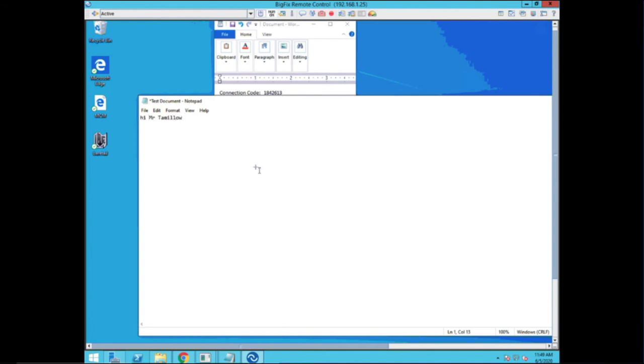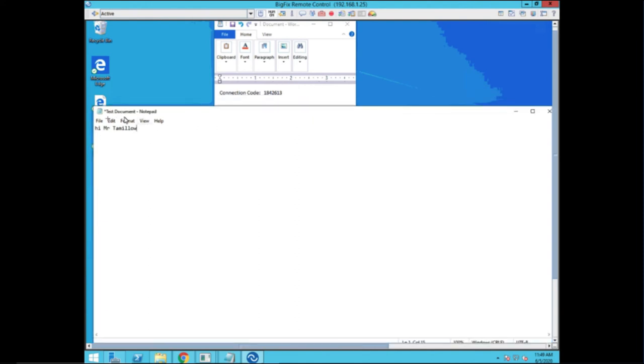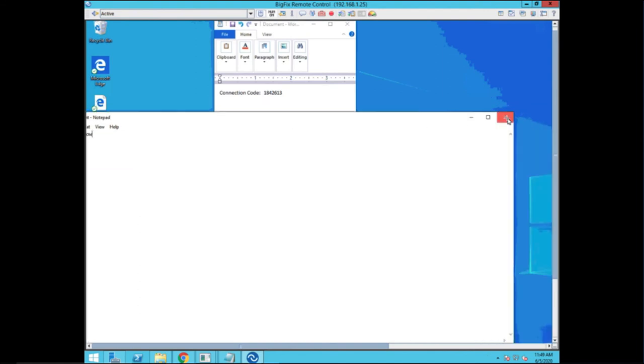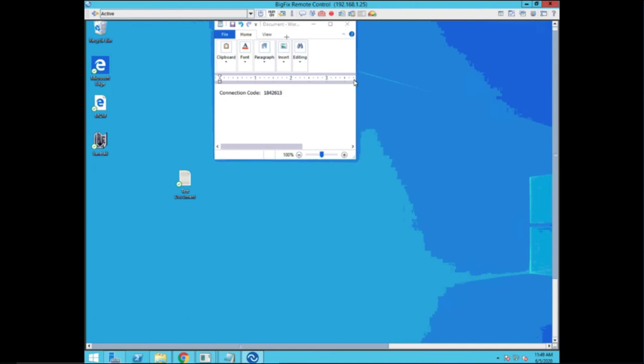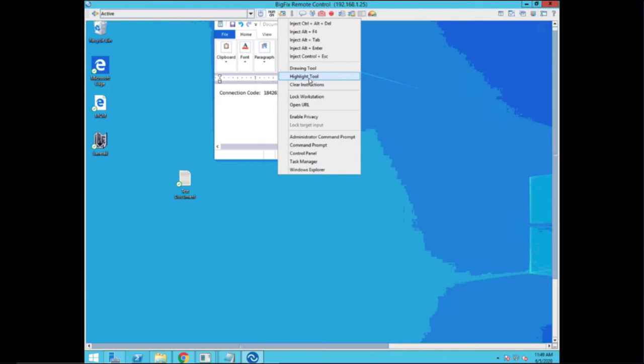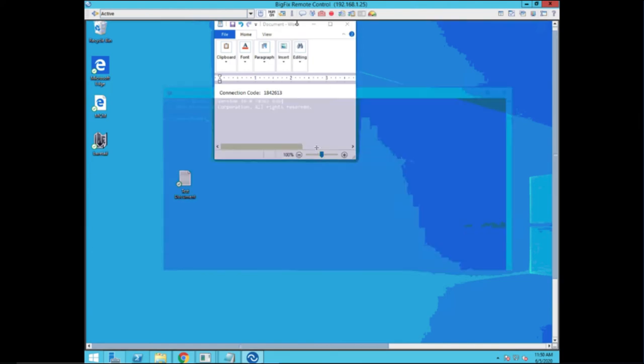I'll create a little hi Mr. Tamelo file. Just showing how this works. The other things I wanted to show off is that you have all these options up here at the top of your screen. You have the ability to perform actions on the target like sending Alt F4s, Control Deletes, whatever you want to do. Drawing and highlight tools that are great for guidance that Dave could see on his side.